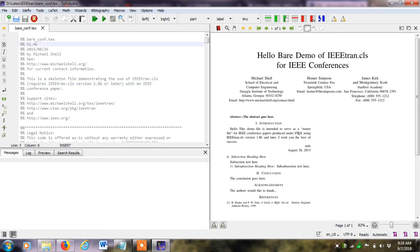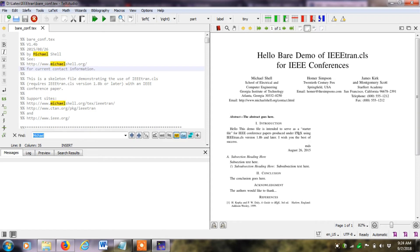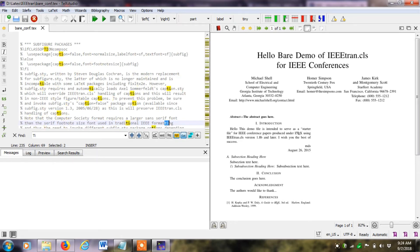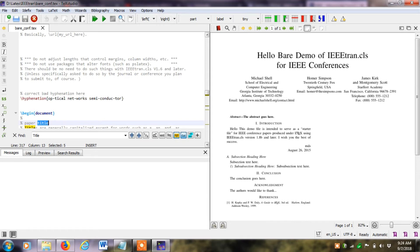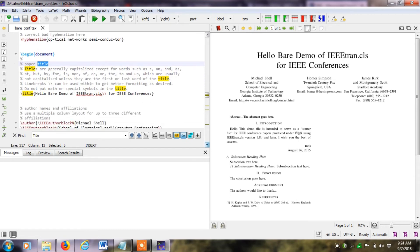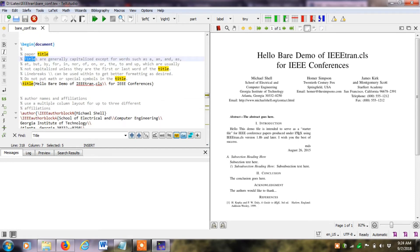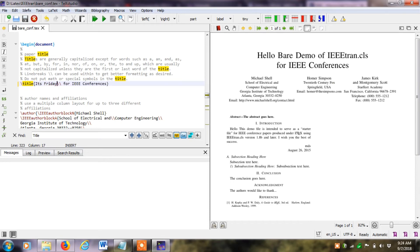If I click Ctrl+F and search for 'title', I can find where the title is in the code. For example, the current title is 'Bare Demo of IEEE dot cls'. I will simply change it to 'Friday Paper' and then click the compile button to apply the changes.